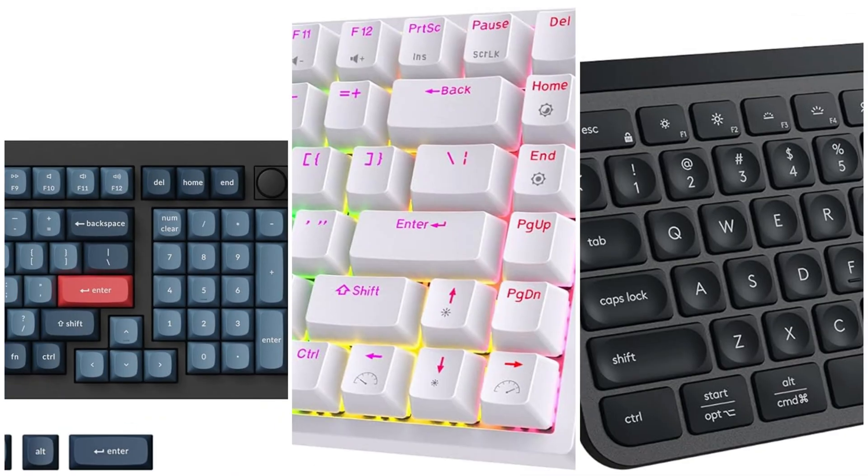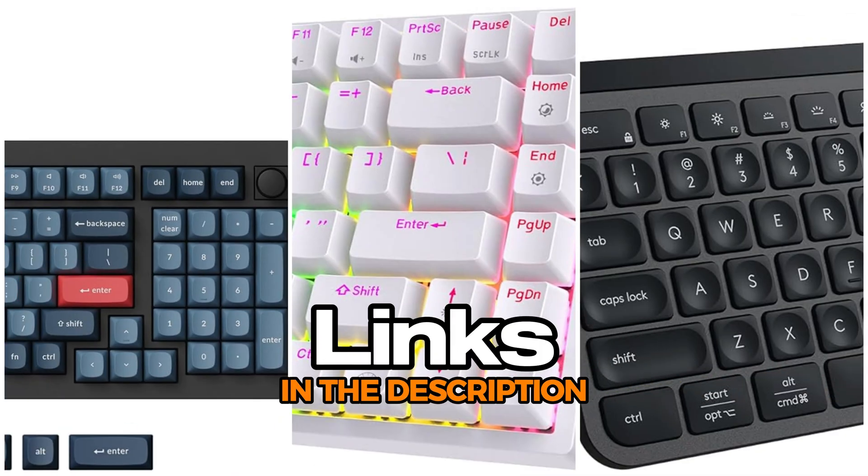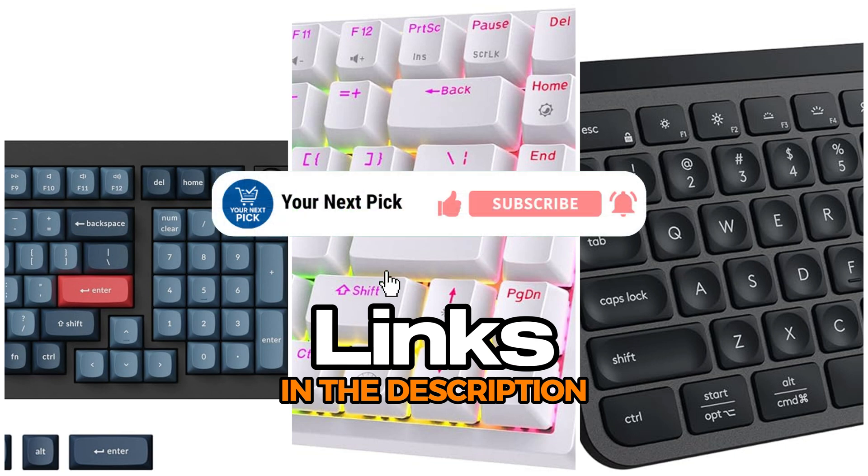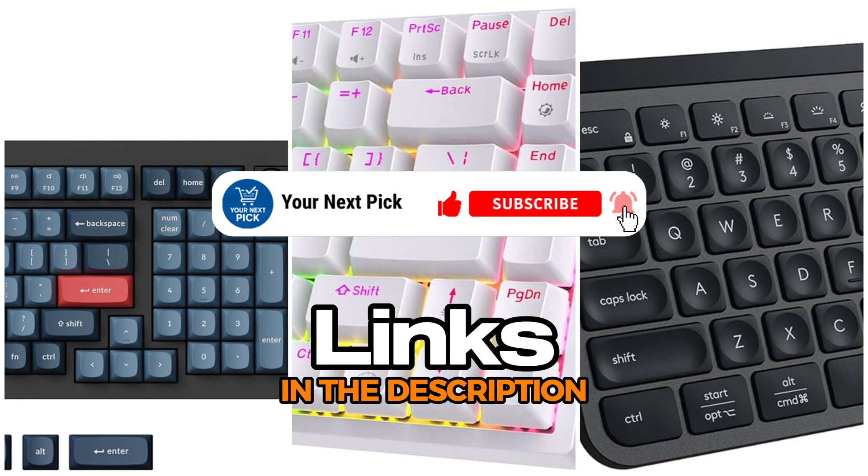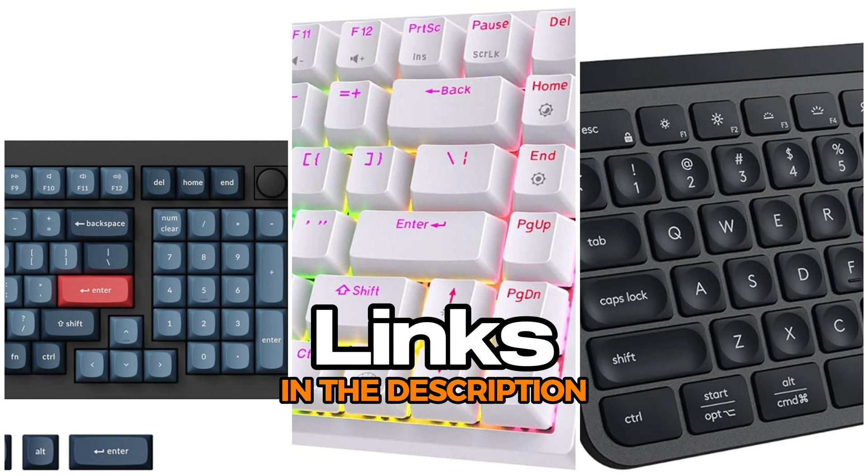All the product links are down in the description if you want to check them out. And hey, if this helps you out, give the video a like and hit subscribe and the notification bell so you don't miss more content like this. If you've got questions, drop them in the comments. I'll get back to you there. Let's get into the keyboards.